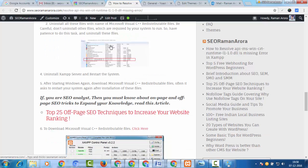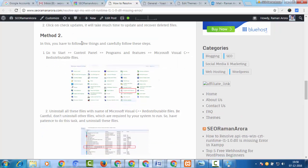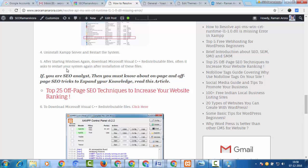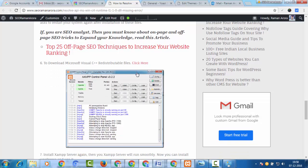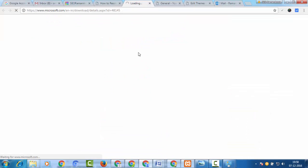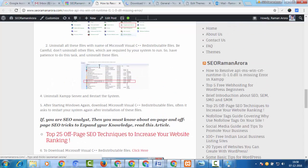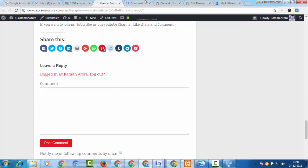I'll provide a download link in the description which will help you download these files. In my blog post I mention six options. I'll give you a direct link to download Microsoft Visual C++ redistributable files. Click the link and it will open the official Microsoft download page for Visual C++ Redistributable for Visual Studio, which is the requirement for XAMPP server.